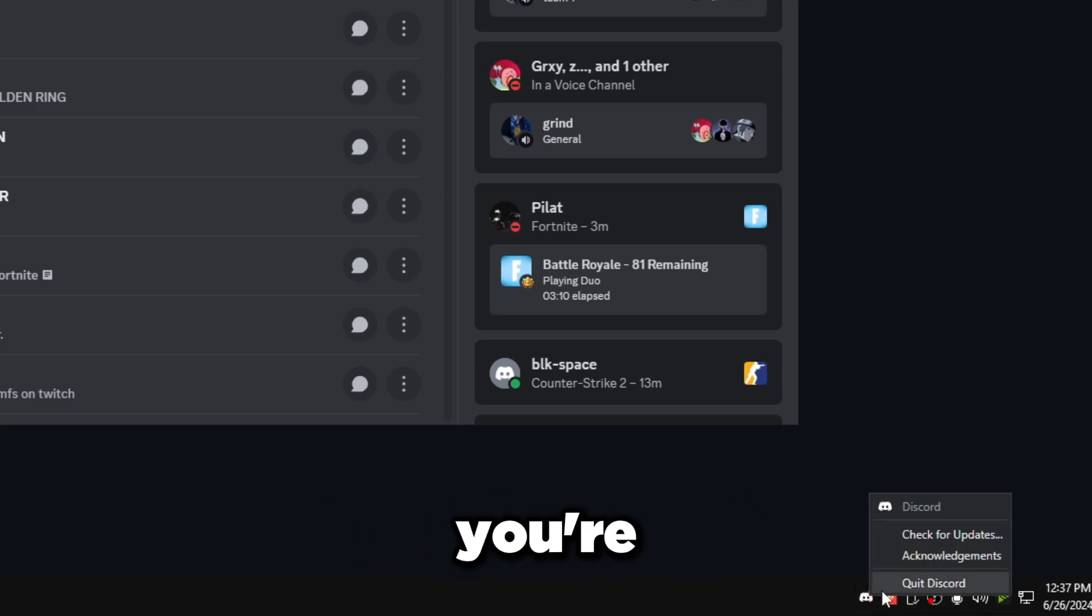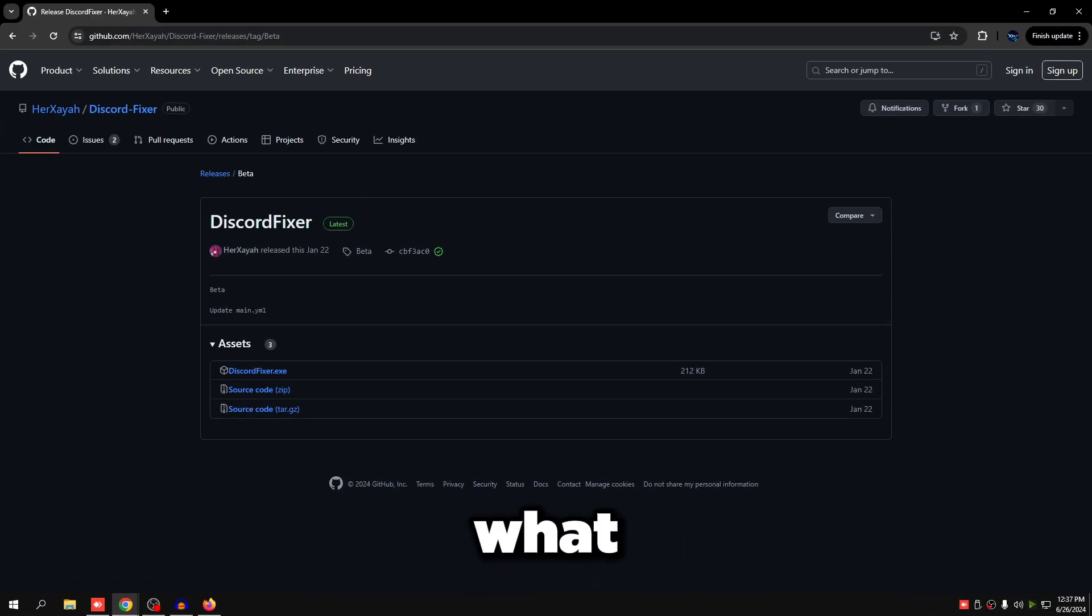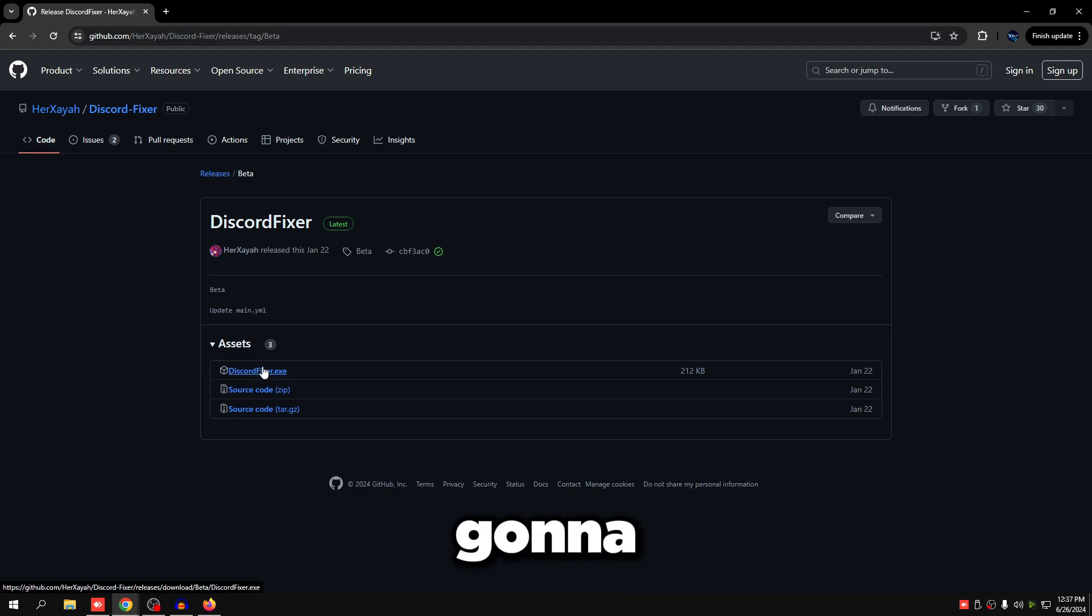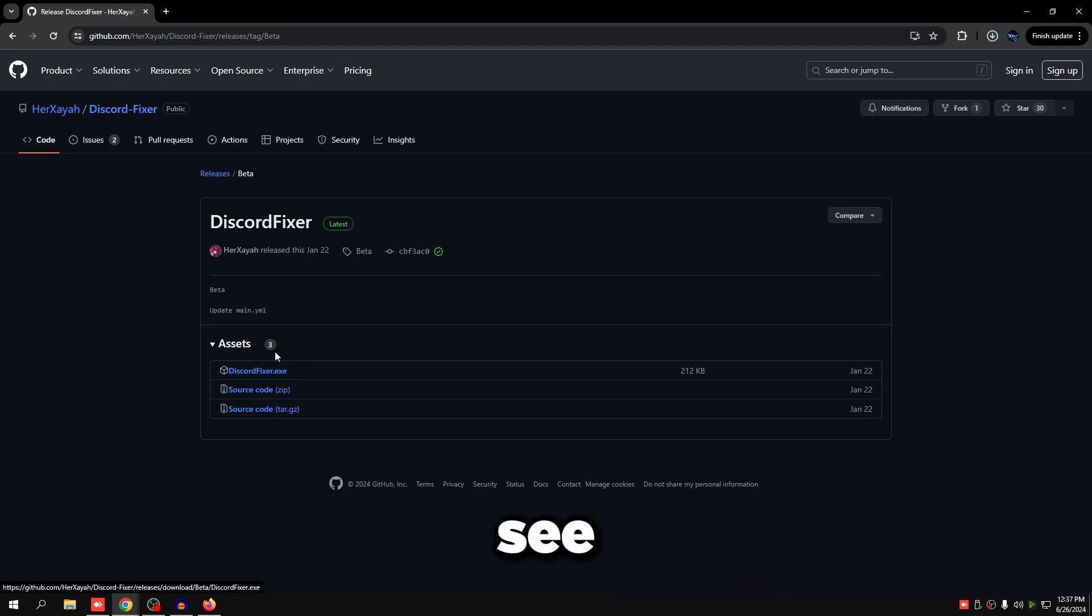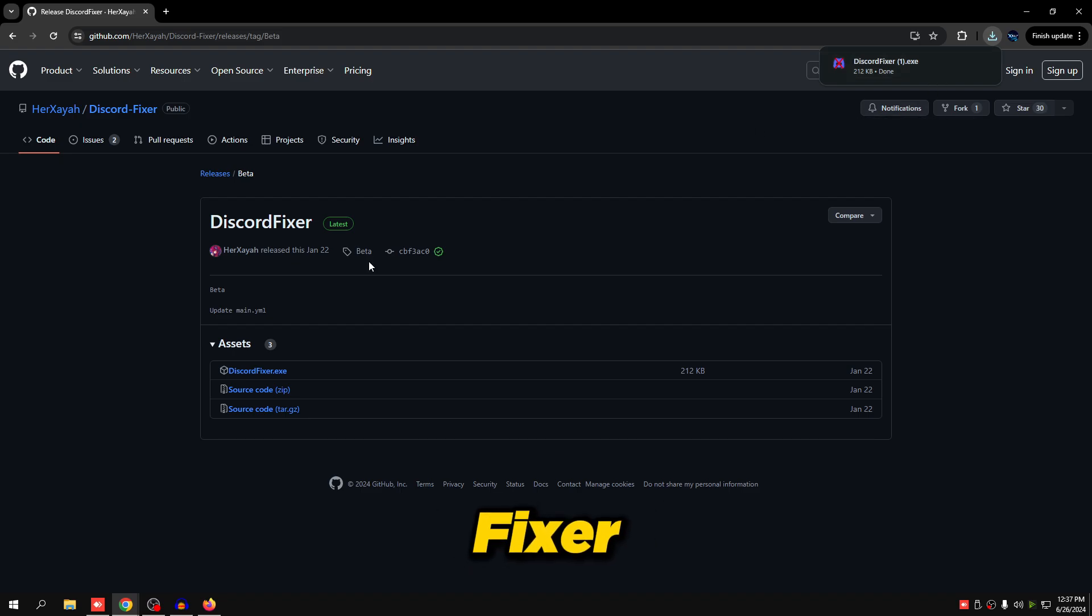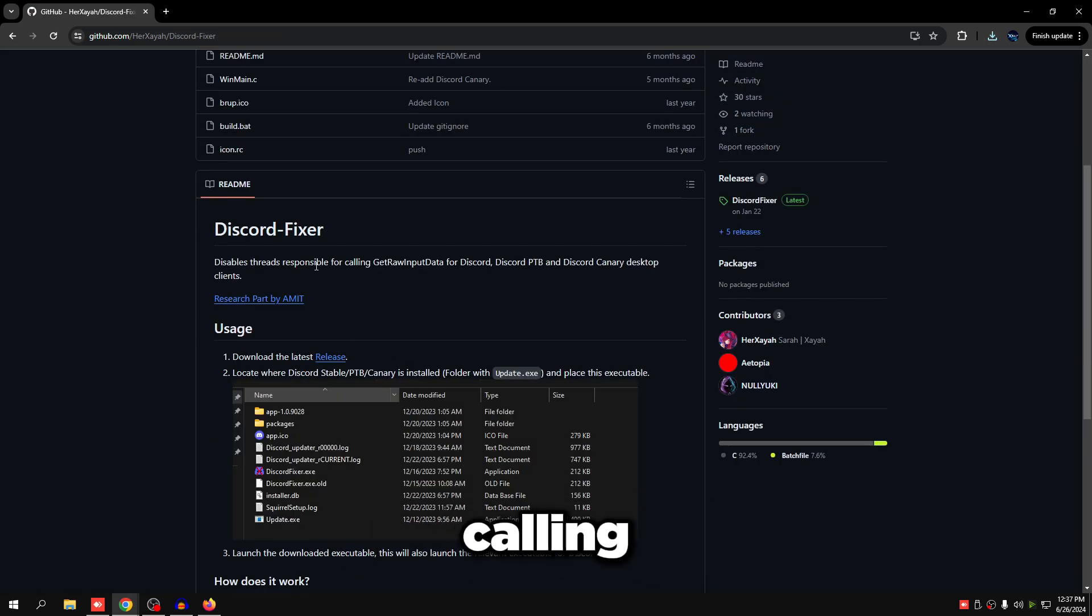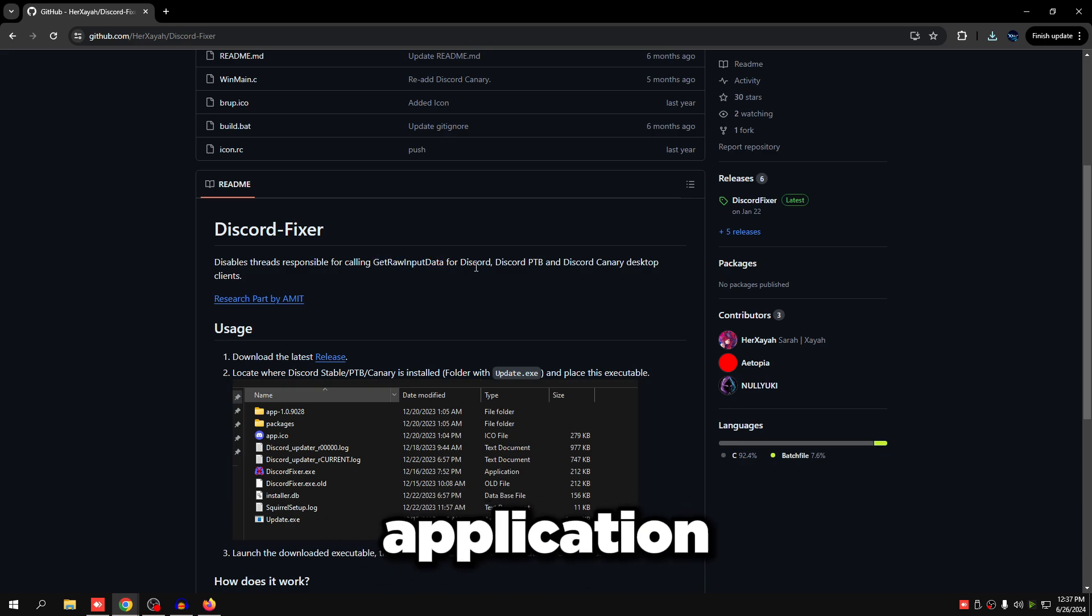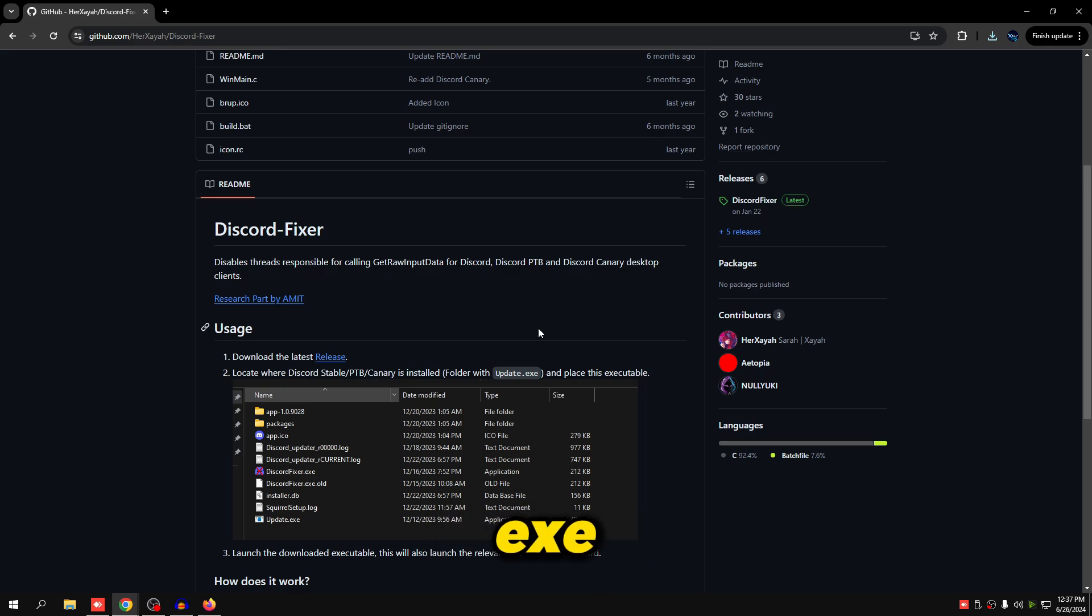Then you're going to go to the link in the description. It's going to take you to Discord Fixer. You're just going to click DiscordFixer.exe and it's going to start downloading. What Discord Fixer does is it disables the threads responsible for calling GetRawInputData for Discord and any other Discord application. It's pretty simple to use. You just put it in the Discord folder where the update.exe program is.